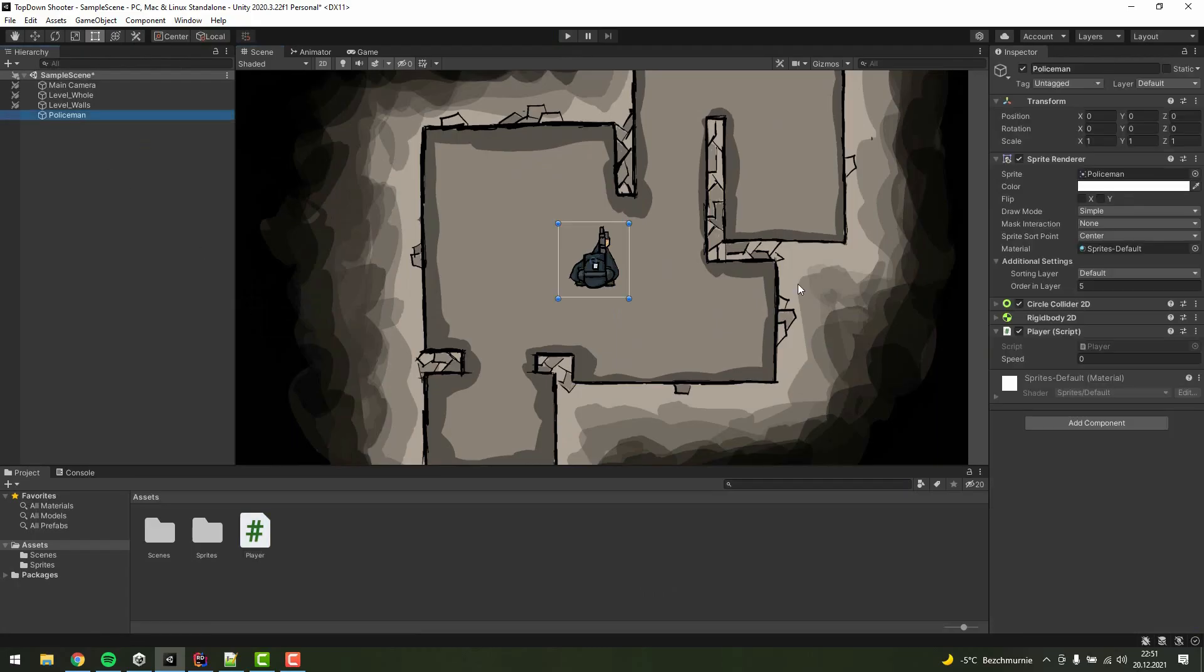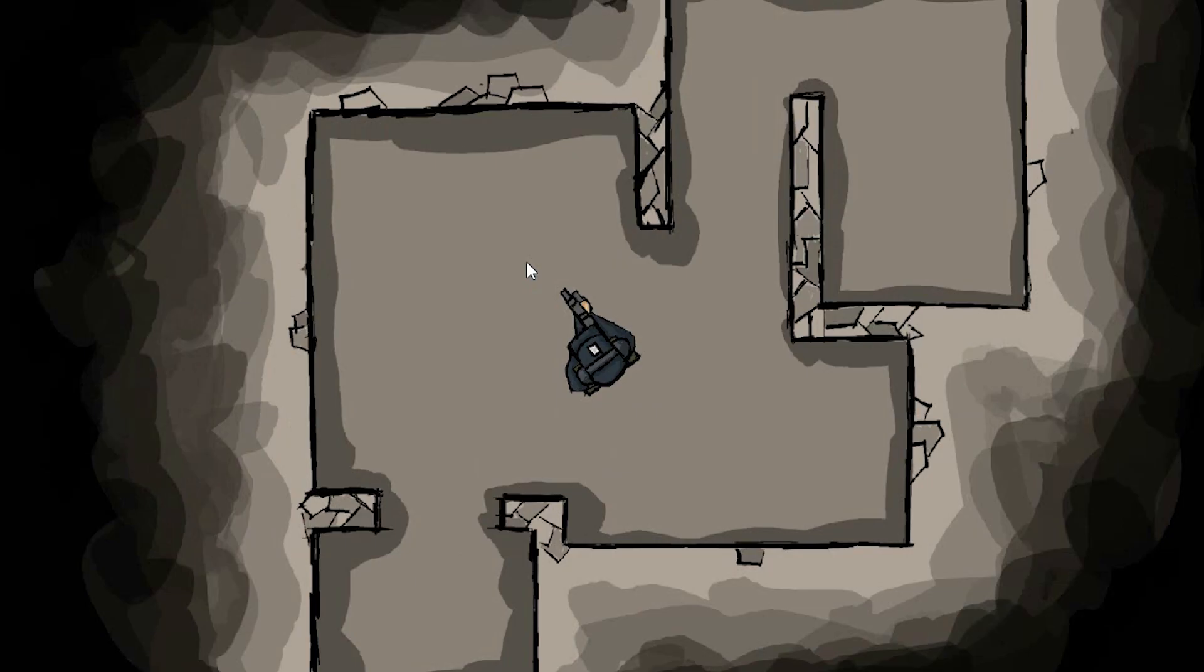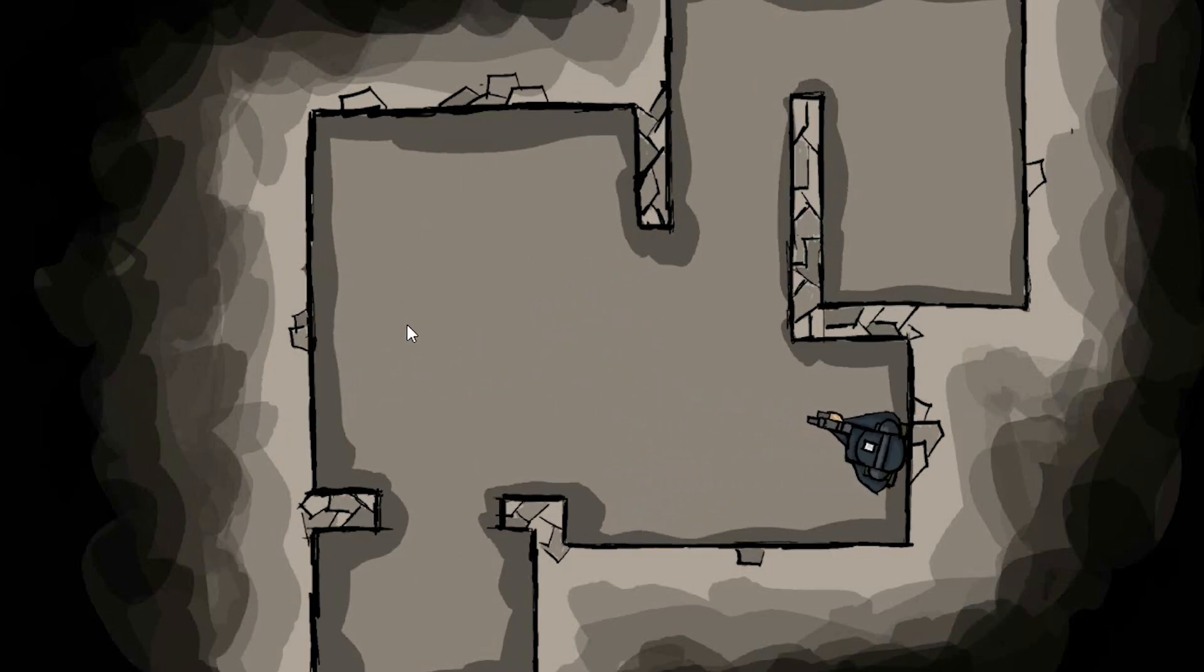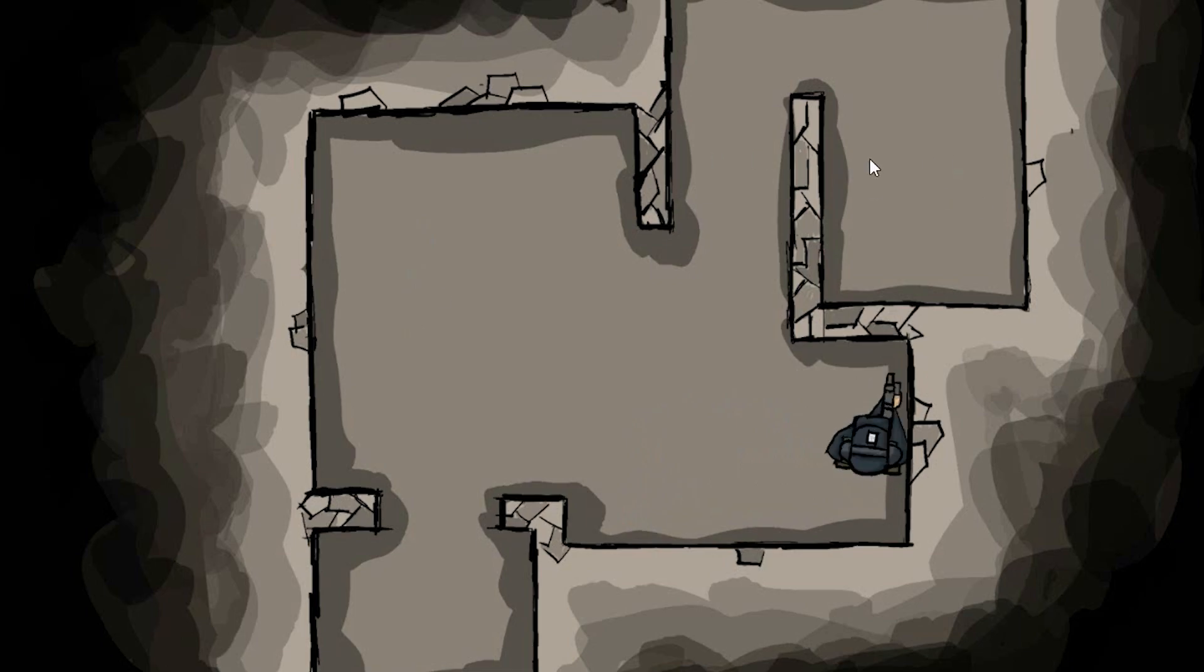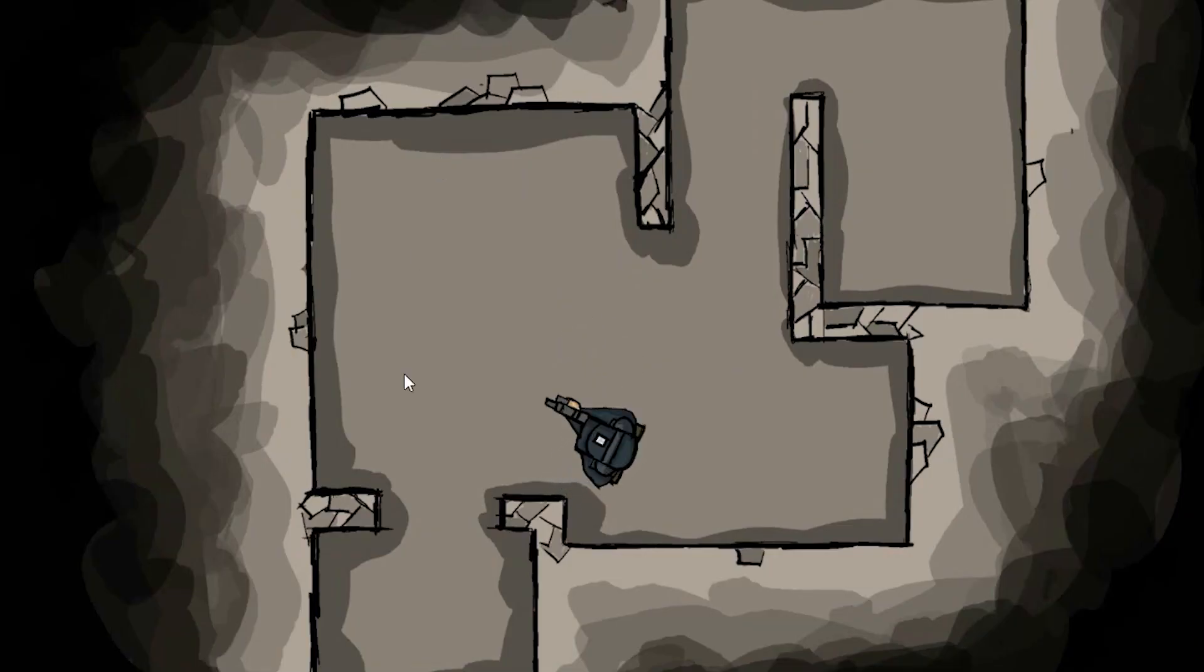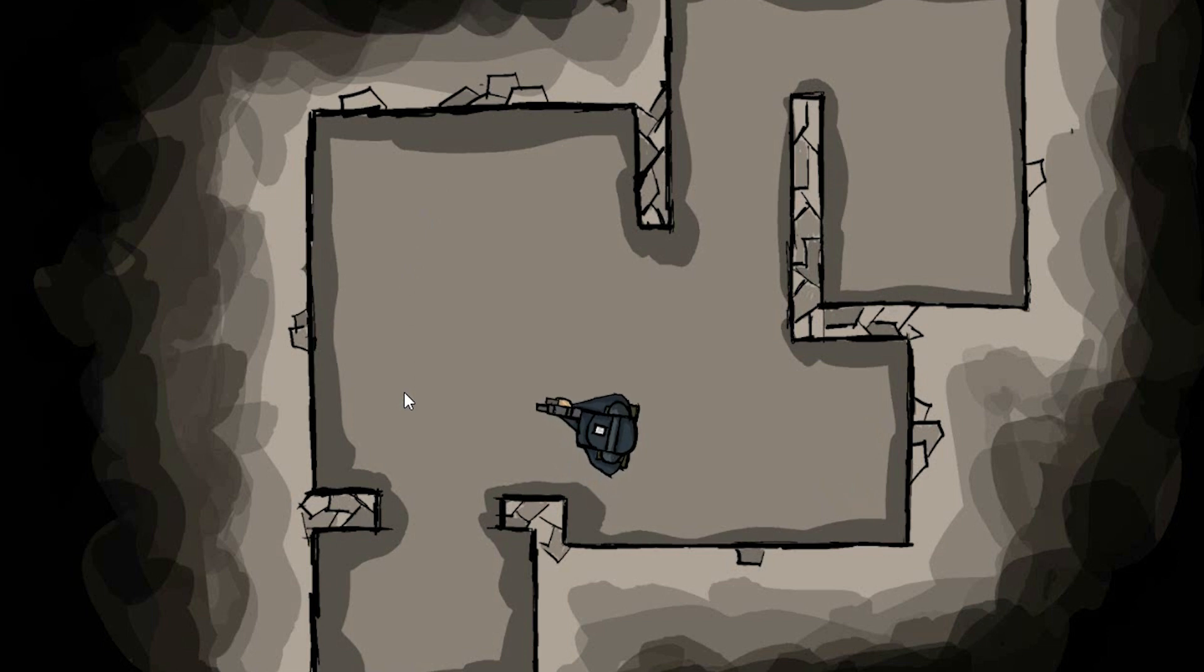Now we just need to set the speed in the inspector and we are ready to test it out. We'll have a little problem. Look what will happen if the character collides with anything. That's because we didn't freeze the rotation in the Z axis.